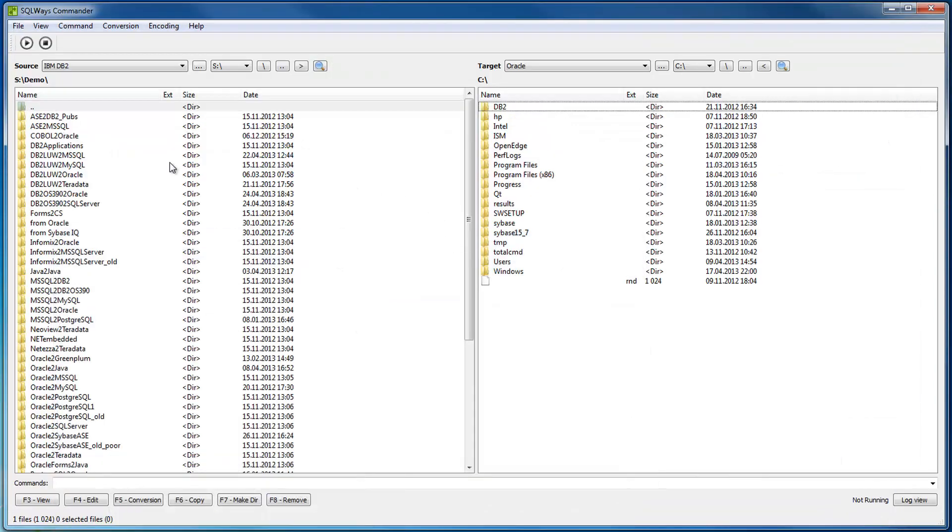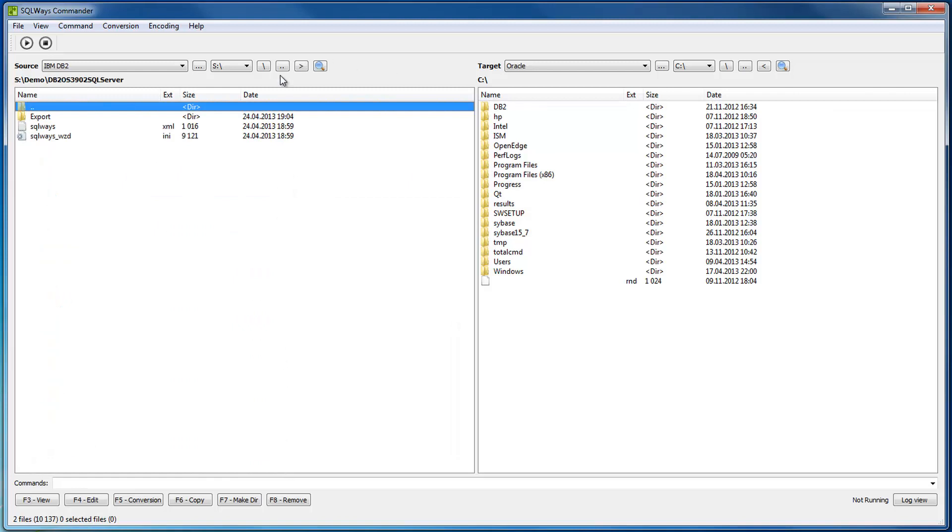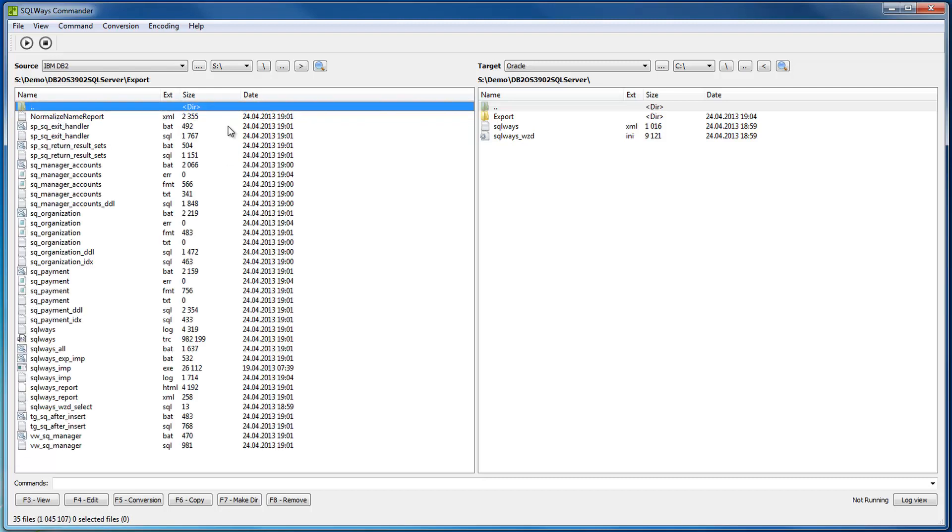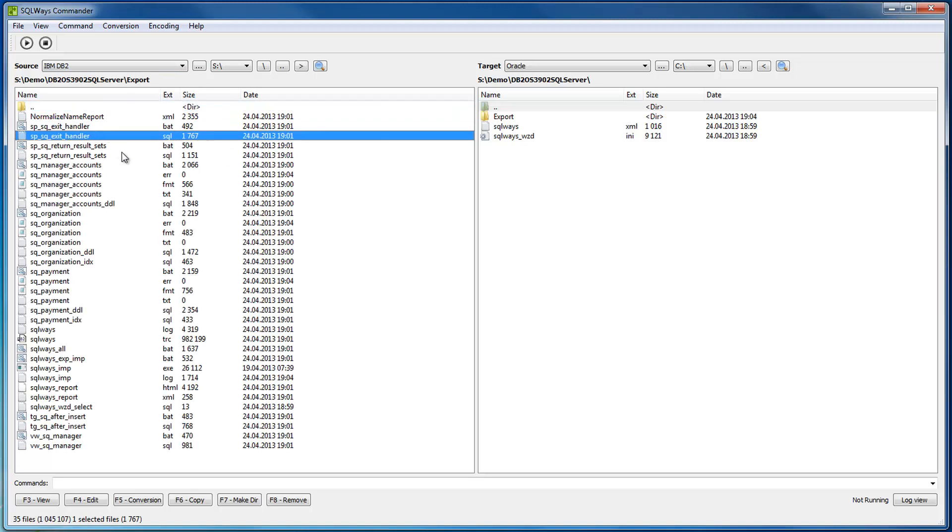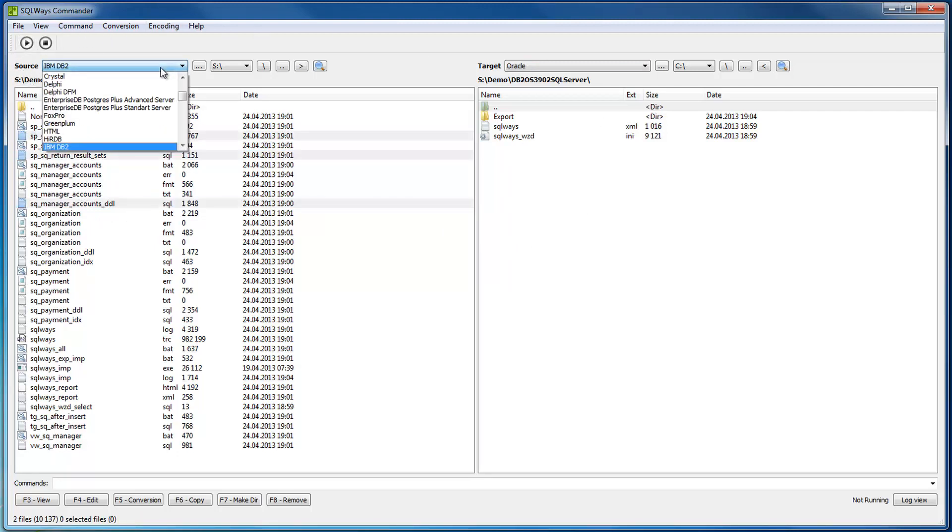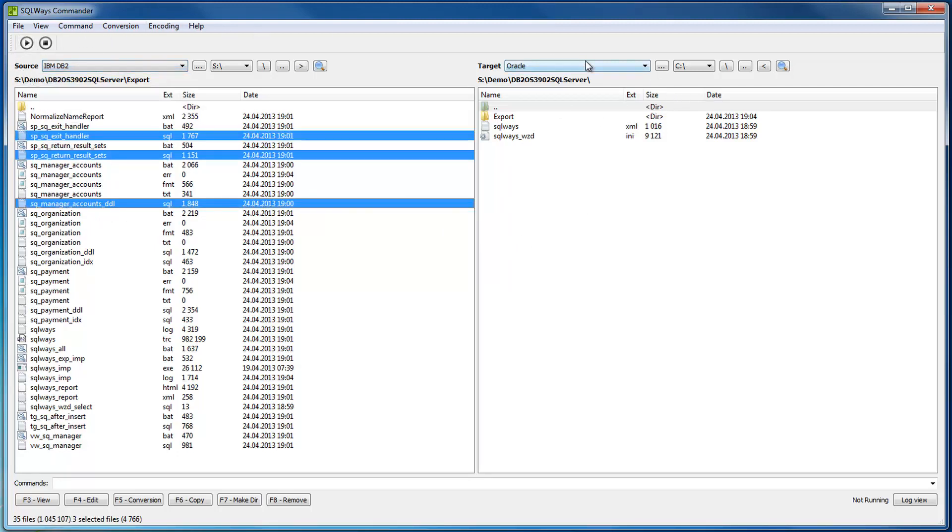As for SQLWays Commander, we have a tool that works with scripts as well, with DB2 ZOS syntax. But it can work with multiple scripts. You select the source SQL files that you would like to convert, specify the source in the tool like IBM, target as SQL Server, and just click run.